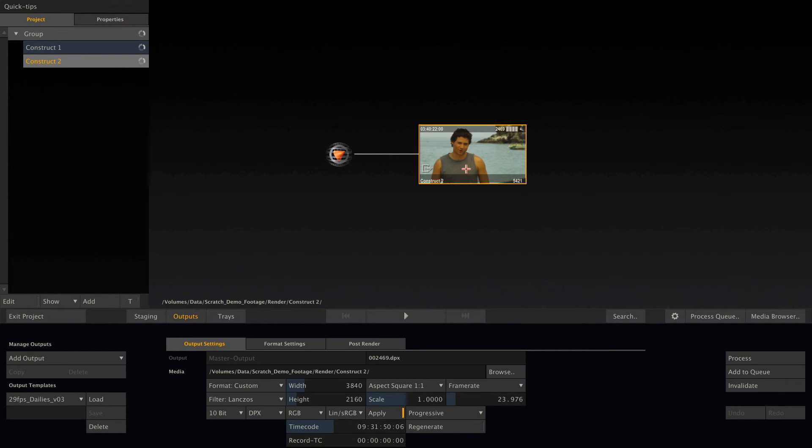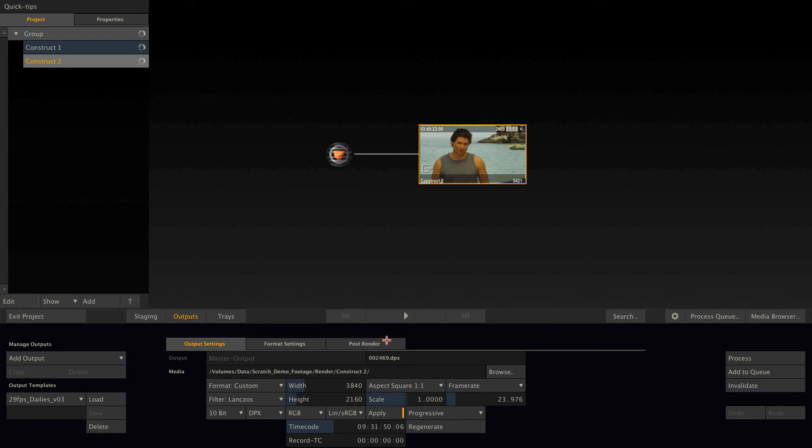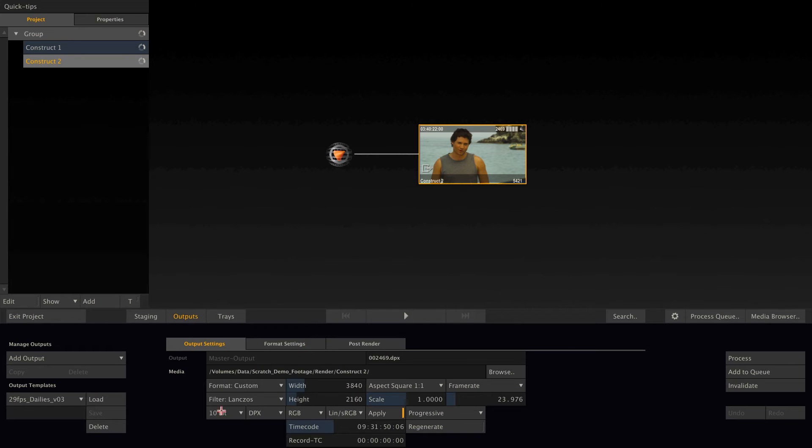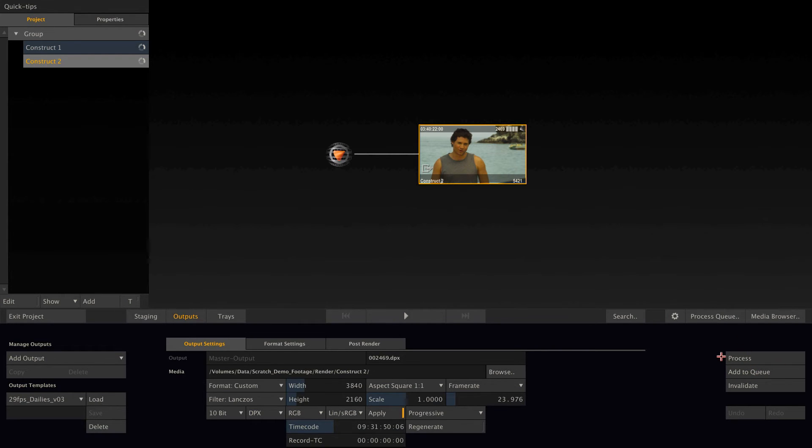All right, so there's one other setting of the main output node that I'd like to talk about, and that is the render format, which is currently set to DPX 10-bit. If we would render this output node by adding it to the queue or processing it directly, Scratch would render a DPX image sequence to the designated render folder.